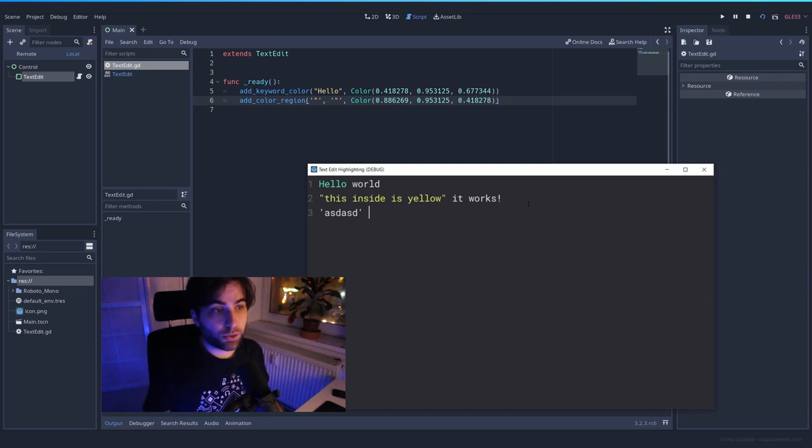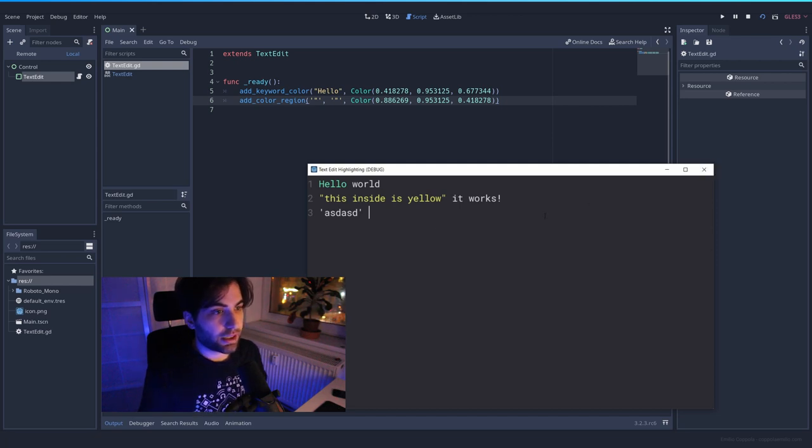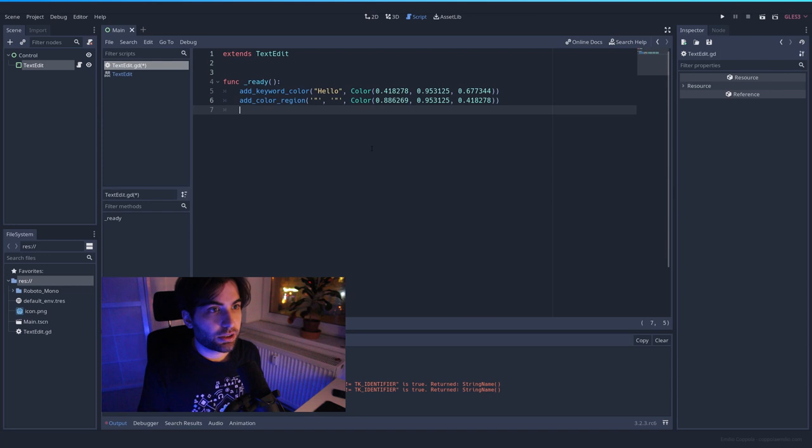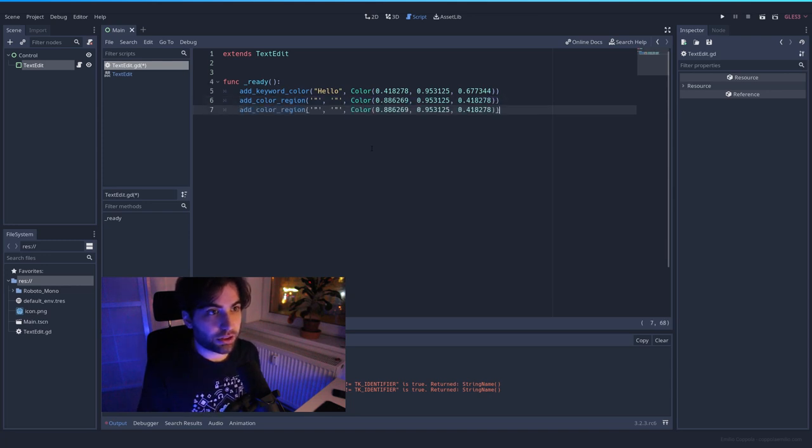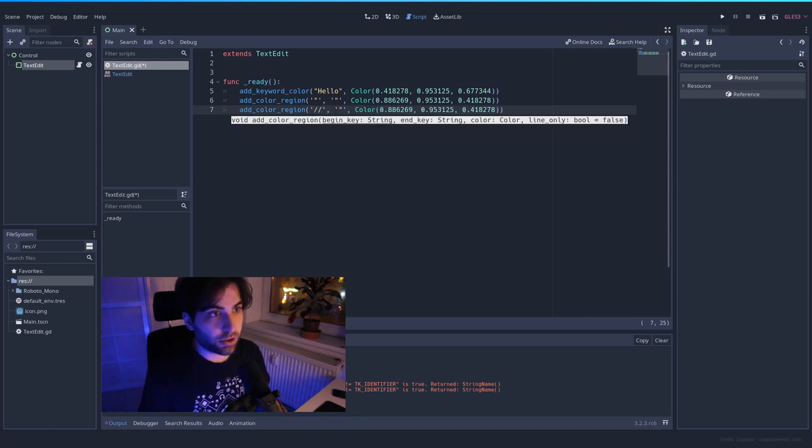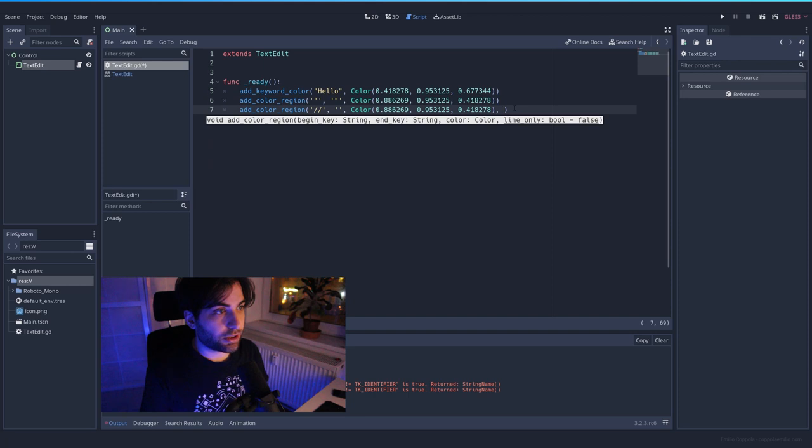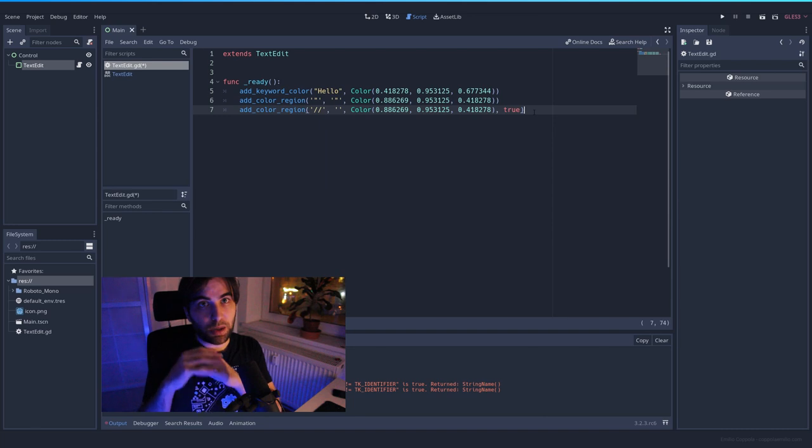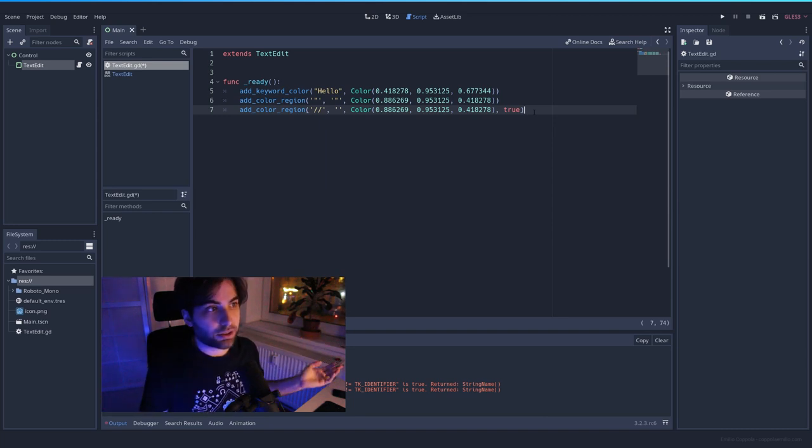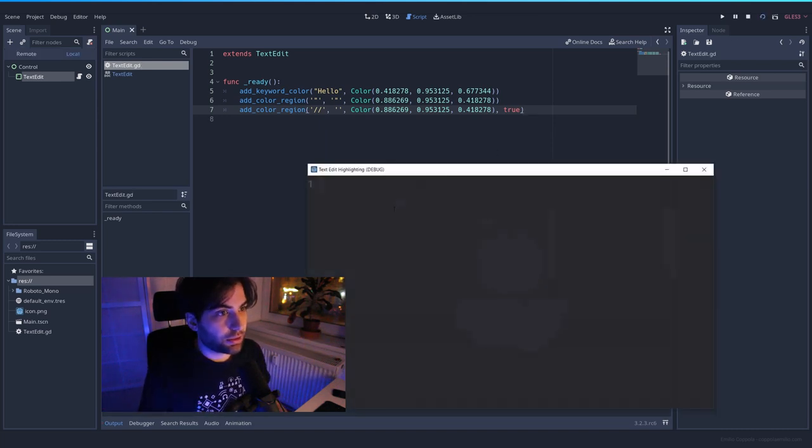So what happens if you want to do a comment in your syntax highlighting? In this case, forward double slash, like in any other language. So we can do the same with add color region. I'm going to copy and paste that. And the start is going to be the double slash, the end I don't want to set it. And here the last, the optional argument, we're going to set it to true. That means that this will happen in all the line, regardless of what happened after this. So let's try it out.